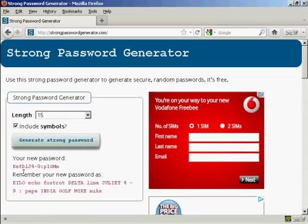There you go. There's a very long and I would say uncrackable password, and there's a hint as well to help you remember it.